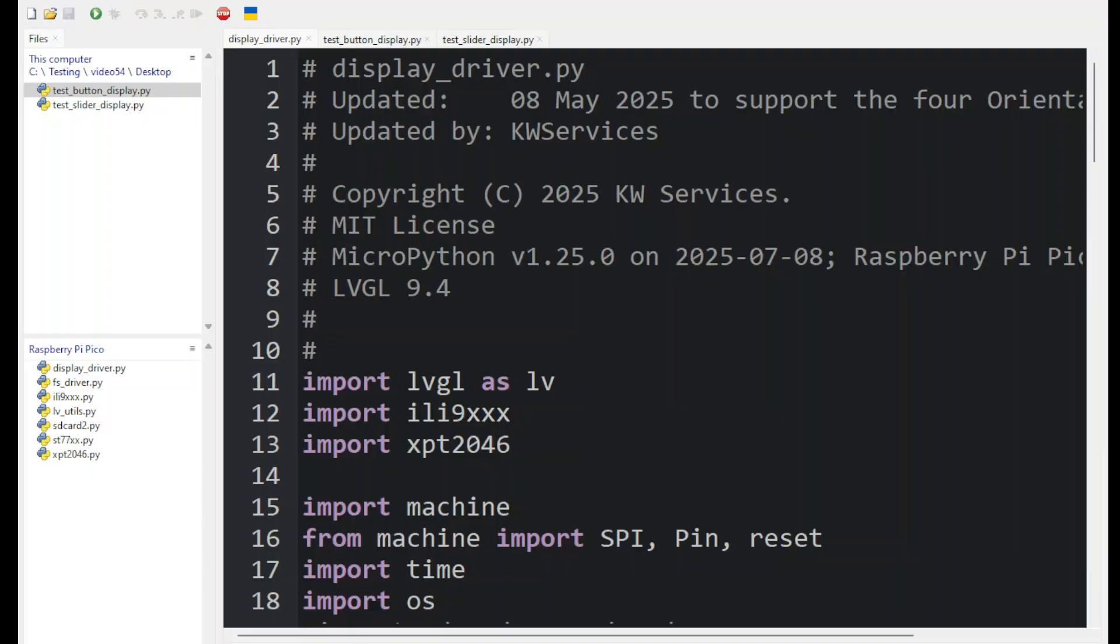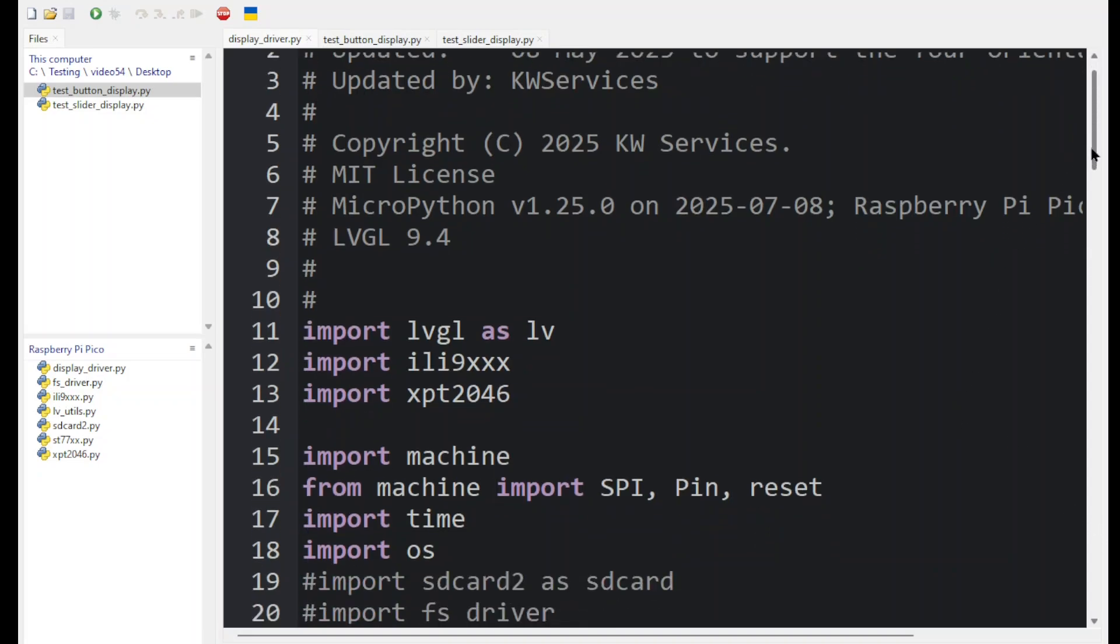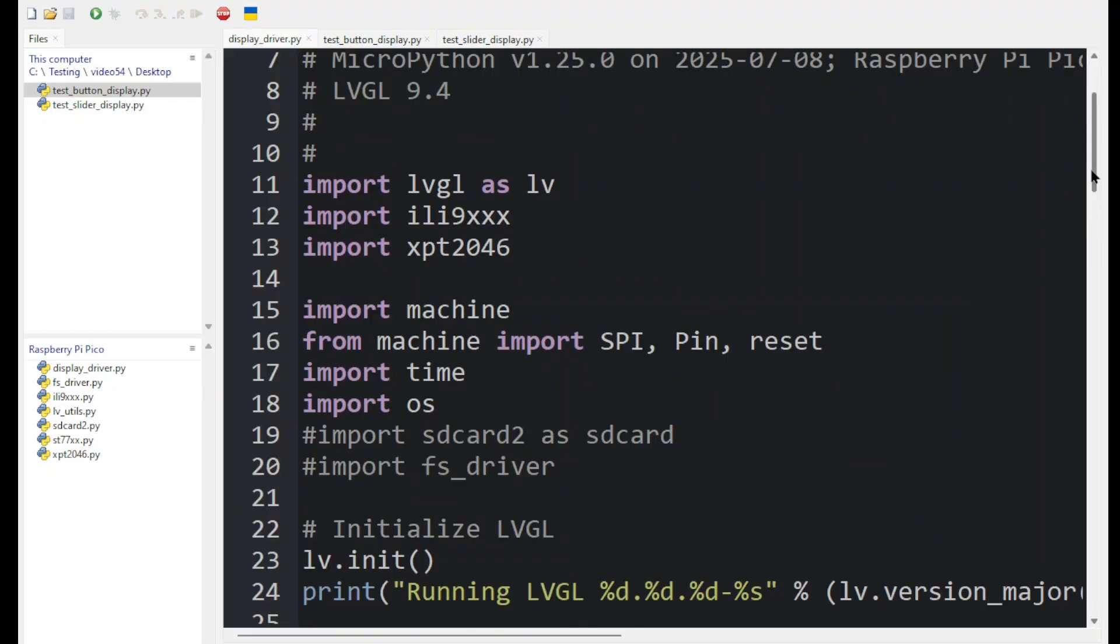We are looking at the display driver. The driver starts with statements to import LVGL and the display and touch drivers.